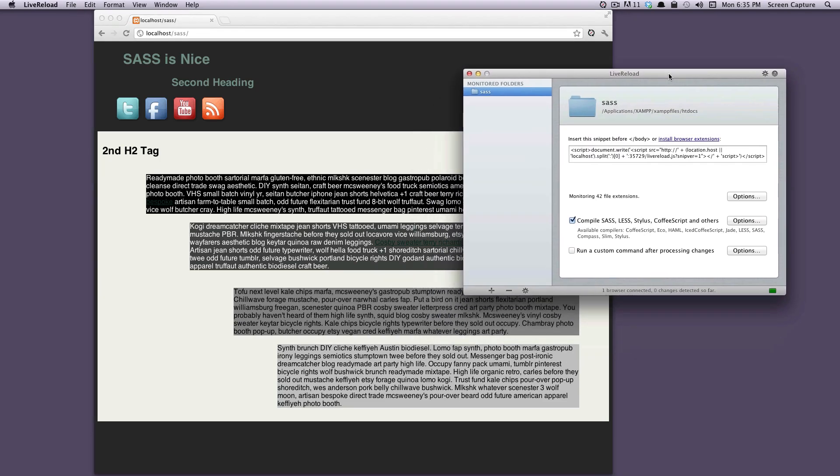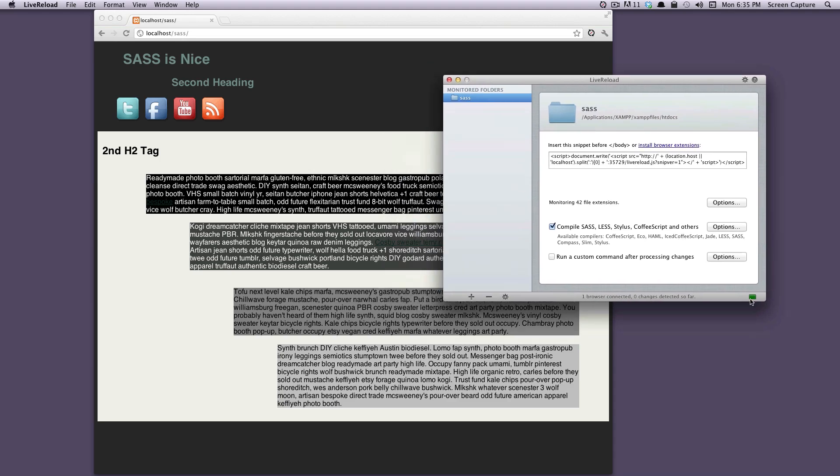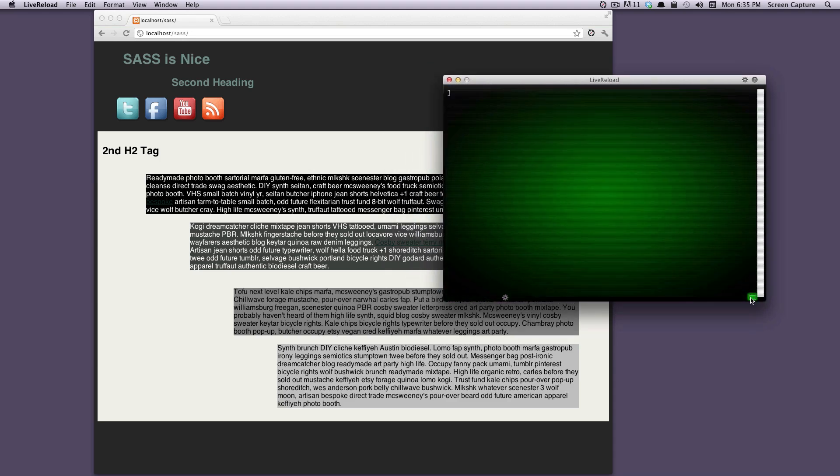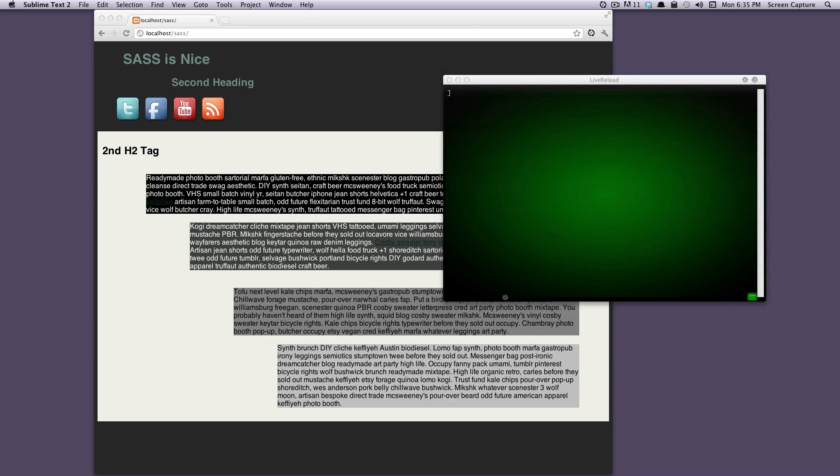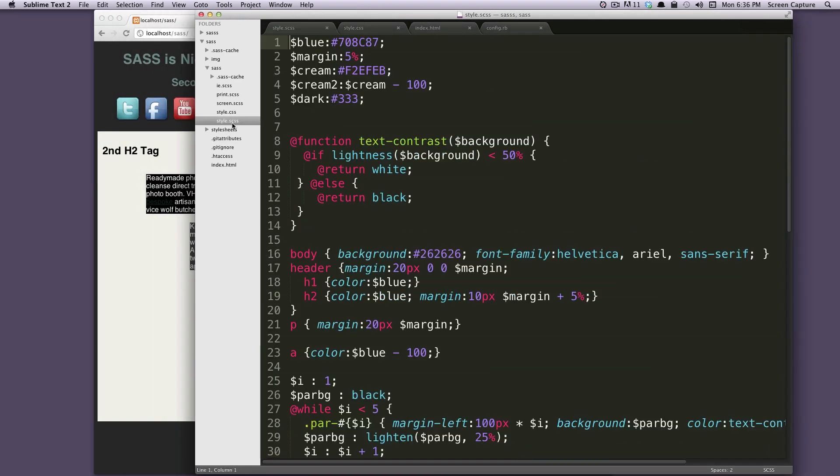As you can see now, LiveReload is watching our project. If we click this little green dot here, it opens up a terminal-like window. Let's say we want to save one of our files. Let me just pull this up.